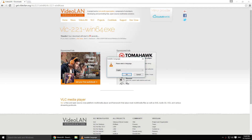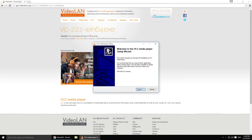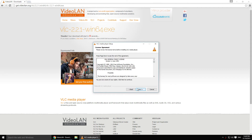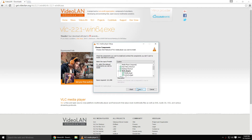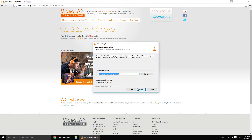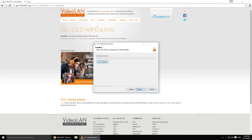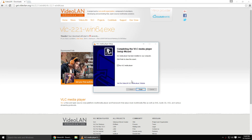Click OK. Next, Next. Next and install. Then click Finish.